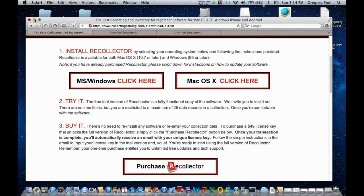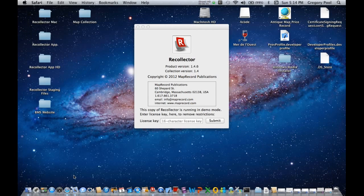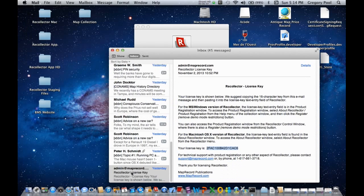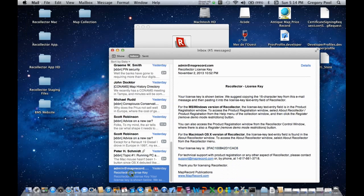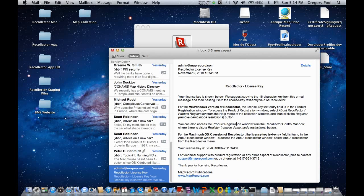Once you've made the purchase, you'll be sent an email. And let's open the mail application. And here's the mail you will receive just minutes after having completed the purchase. So there's some information about the license key, and there's the license key itself.